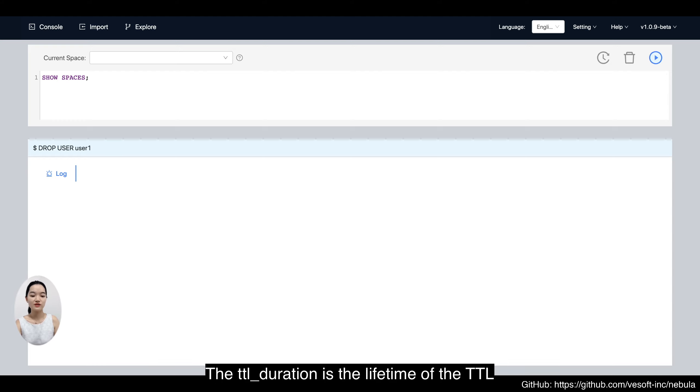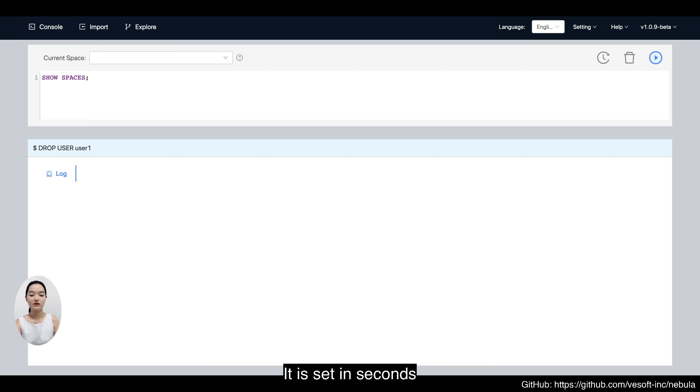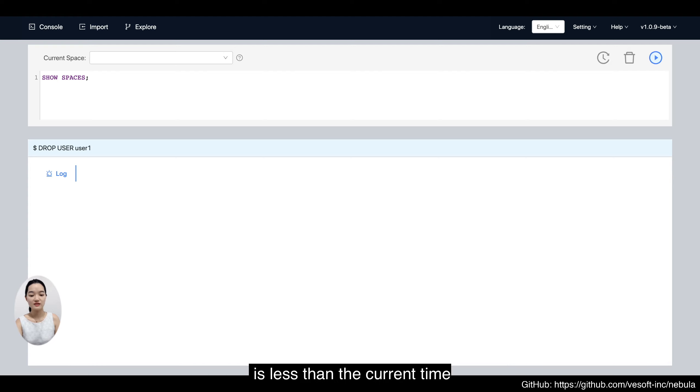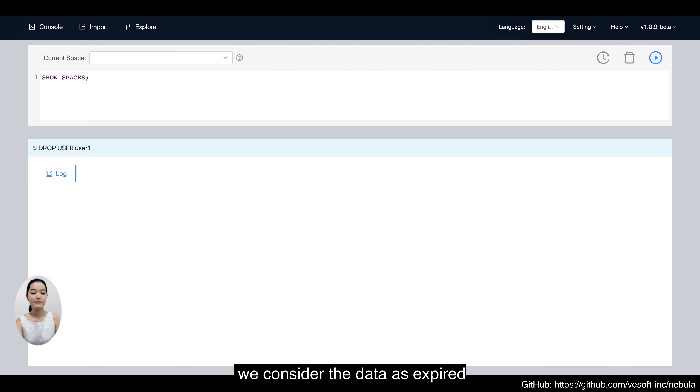The TTL duration is the lifetime of the TTL. It is set in seconds. When the sum of the TTL column and the TTL duration is less than the current time, we consider the data as expired.